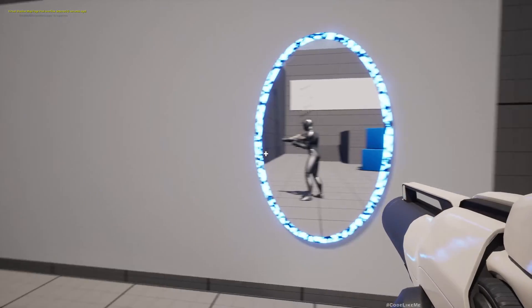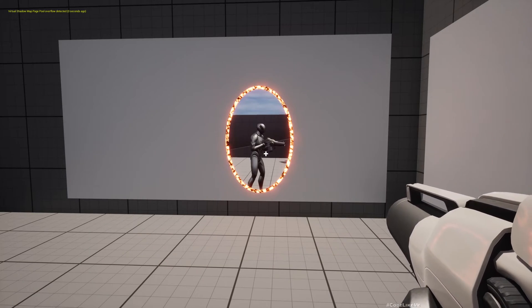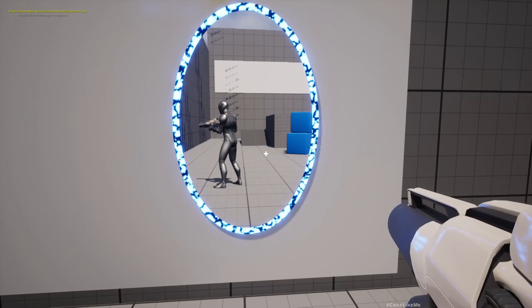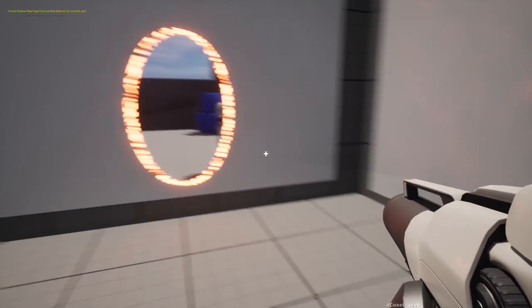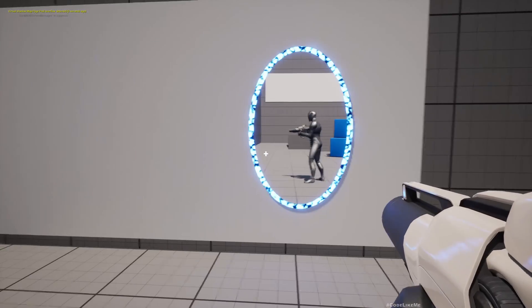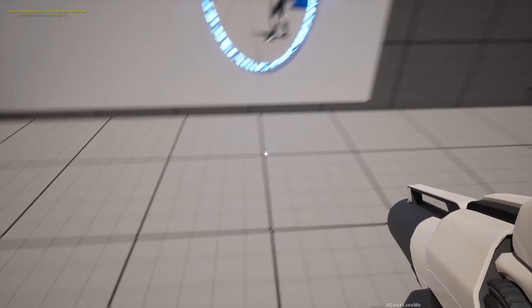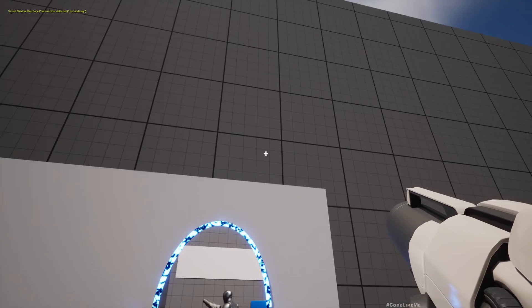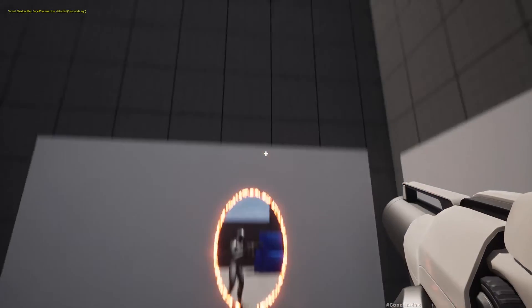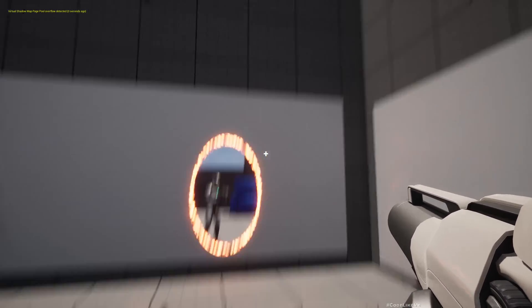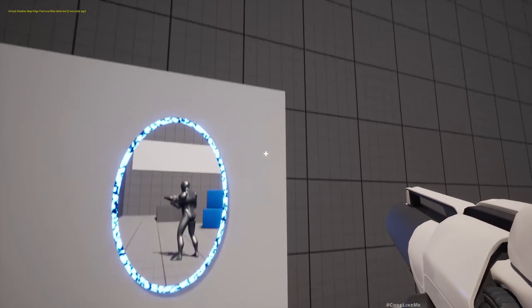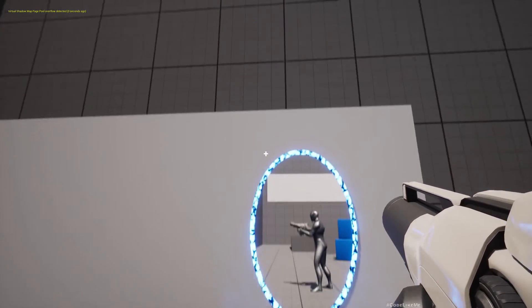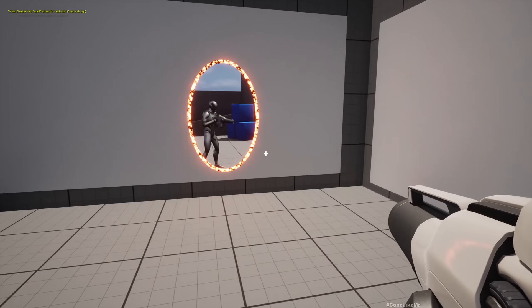When we see ourselves from the mirror, we can see properly. This is the feature we are going to work on today. You can also see as I look up and look down, as the gun moves up and down, the hand location is now also changing correctly to match the position the player character is holding the gun.